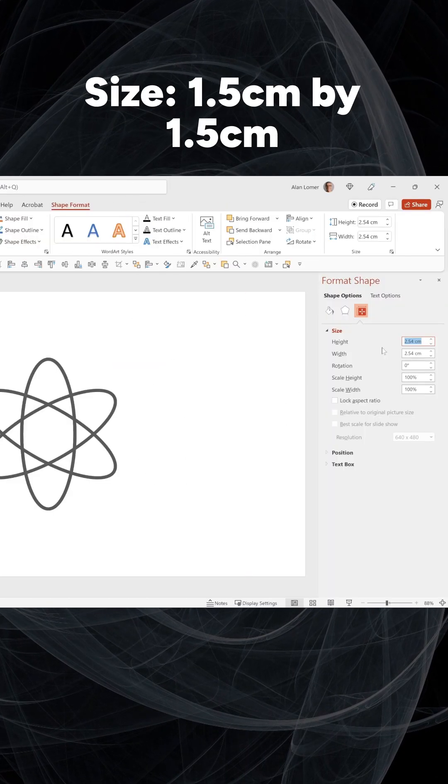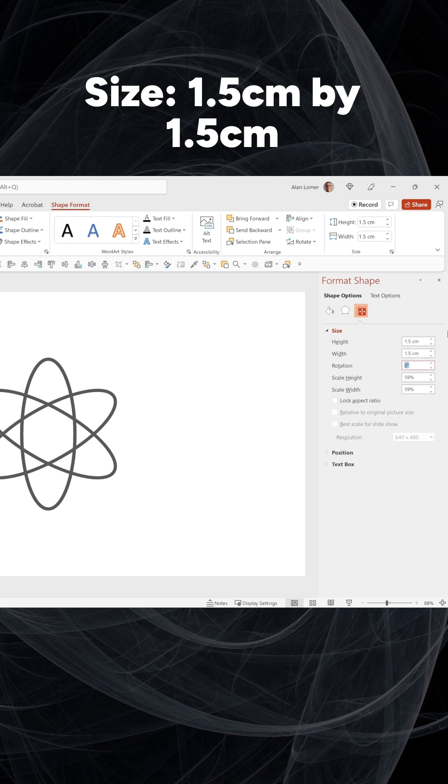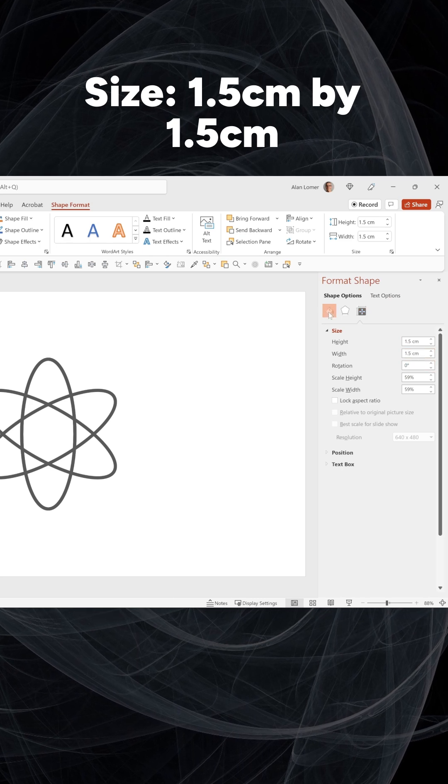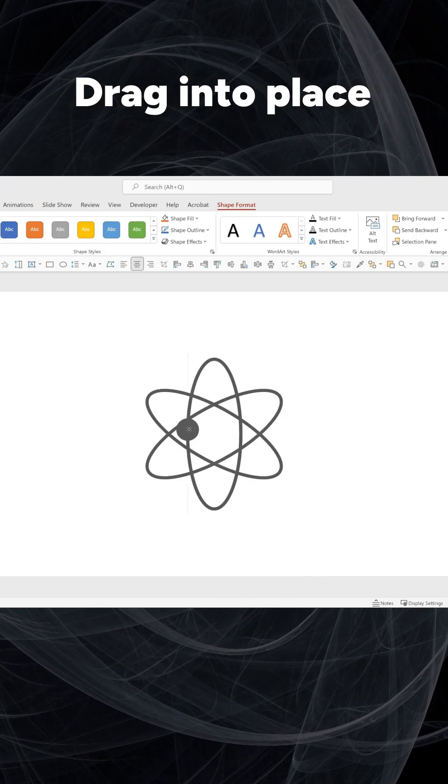Add a smaller circle, size 1.5cm by 1.5cm. Drag into place.